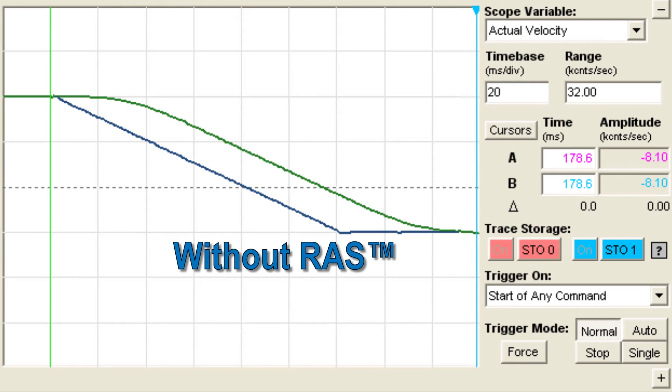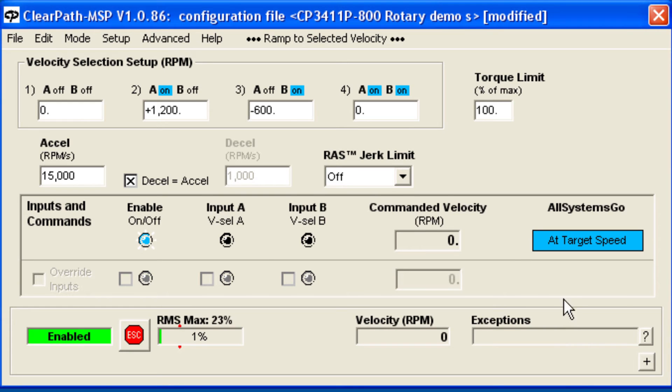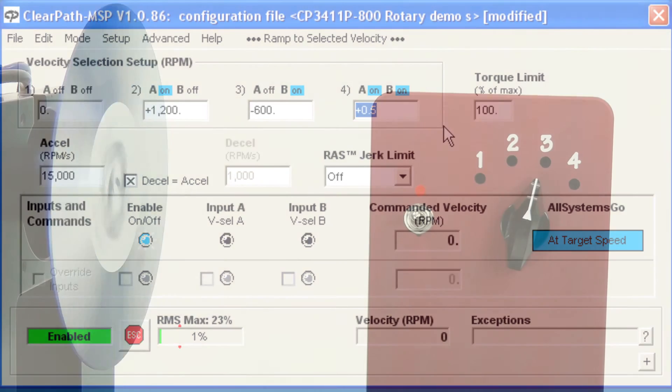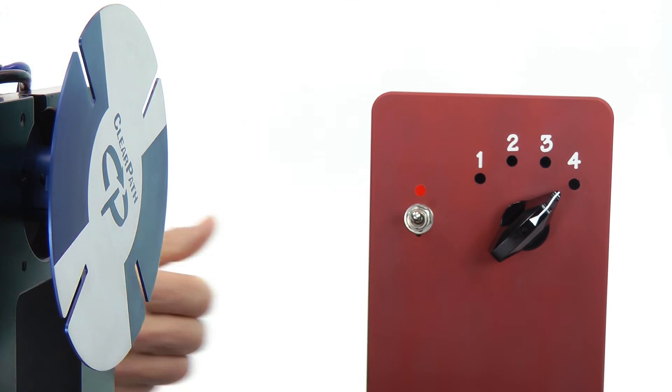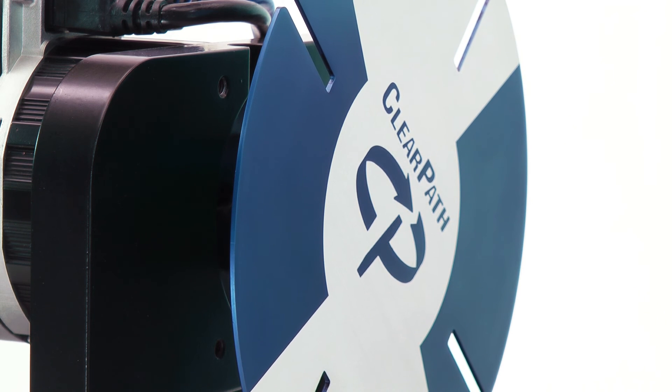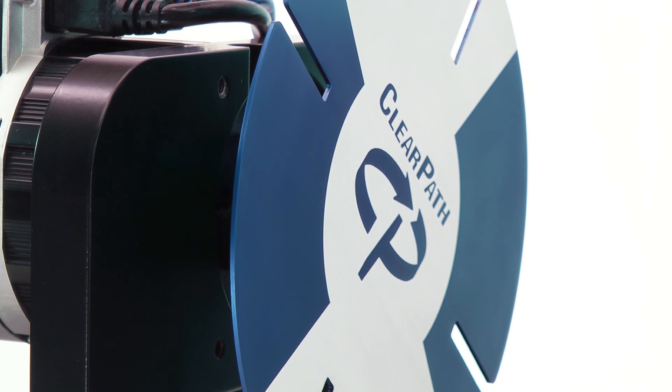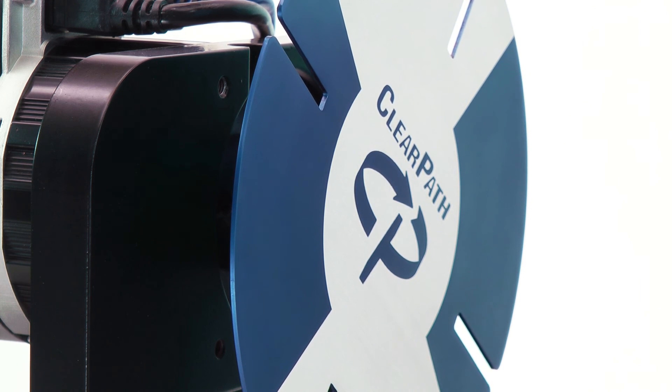ClearPath can smoothly run at very low speeds as well. Let's set position 4 to 0.5 RPM. And now you can see that even at very slow speeds, ClearPath has very smooth motion.